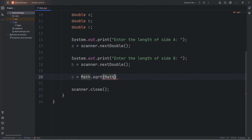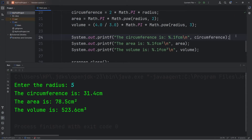Hey everybody, in this video we're going to cover some useful math-related constants and methods that you may be interested in as a beginner. Then at the end of this topic, we'll cover a few exercises. Let's begin.